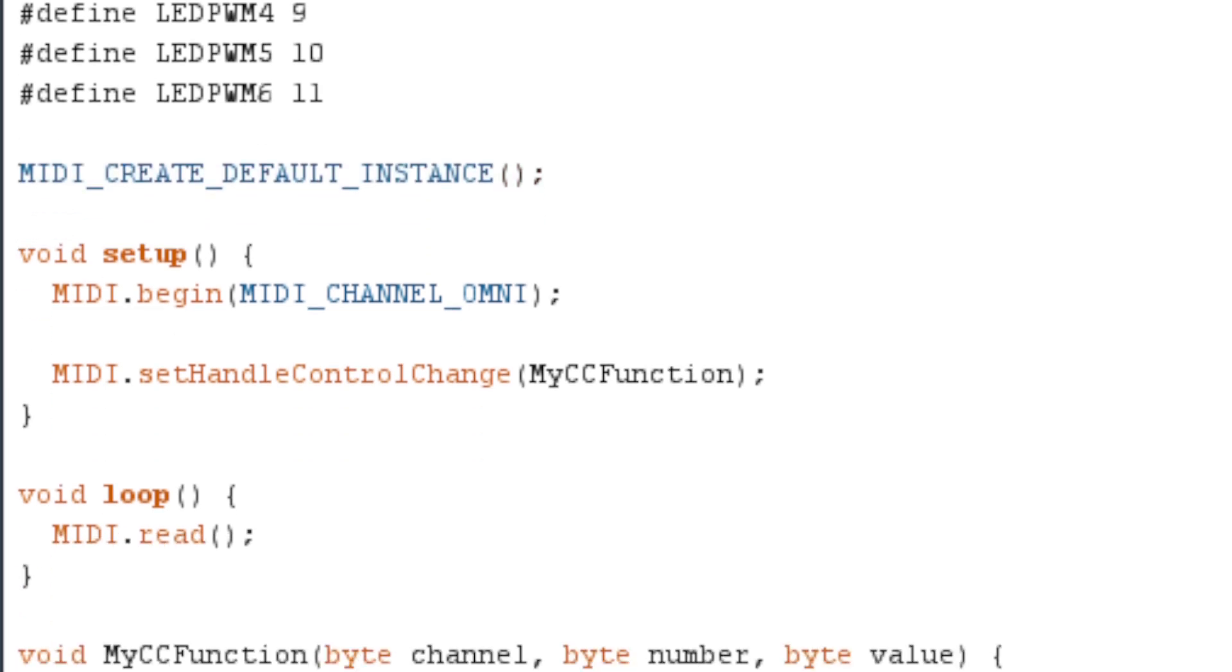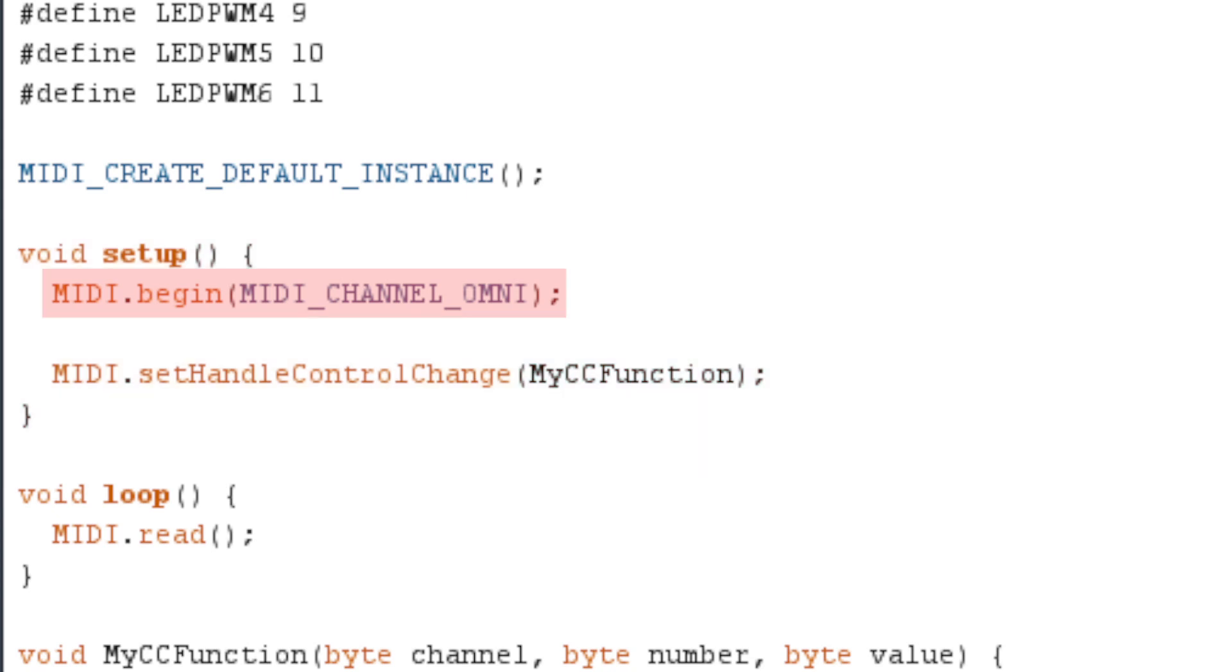This brings us to the Arduino setup function. The MIDI.begin command starts the MIDI library. The parameter MIDI channel Omni tells the program to listen to all MIDI channels. If we change this to a number two, it would only respond to messages on MIDI channel two.